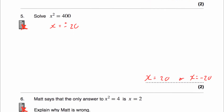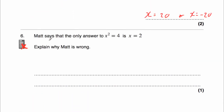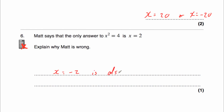Question 6 says: Matt says the only answer to x squared equals 4 is x equals 2. Explain why Matt is wrong. Remember, whenever we square a positive number we get a positive, but also when we square a negative number we get a positive. So x could be equal to 2, or x could be equal to negative 2, because negative 2 times negative 2 is also 4. So x equals negative 2 is also a solution, because negative 2 times negative 2 is equal to 4.